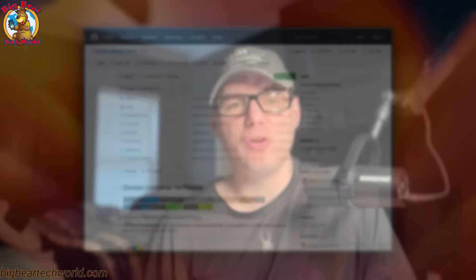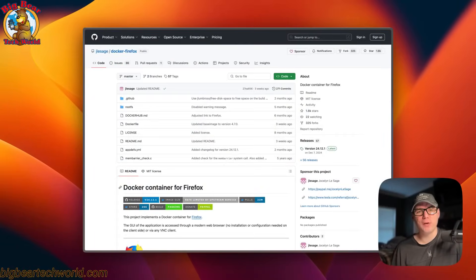Hello, my name is Christopher and today I'm going to show you how to install jlesage Firefox on CasaOS. This is part of a series where I go over a home lab — installing things, getting things set up. If you're interested in that, subscribe, comment, like, and support the channel.